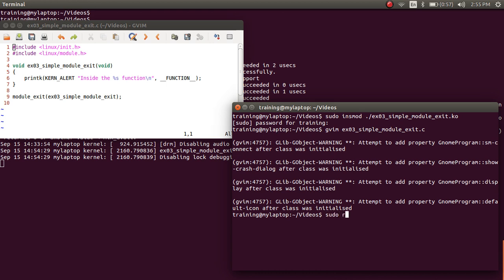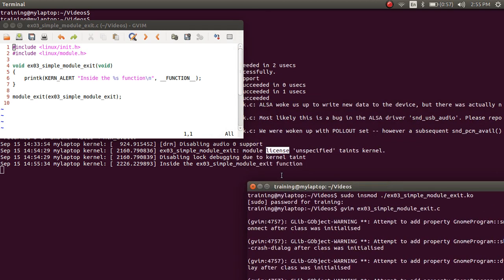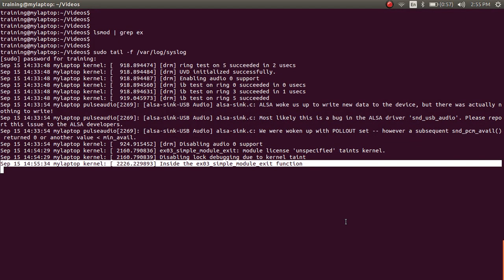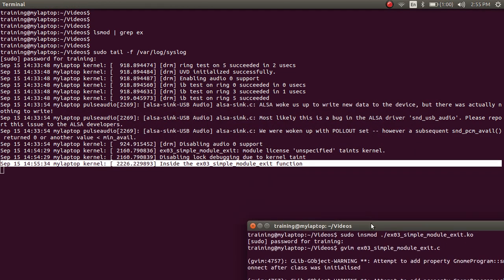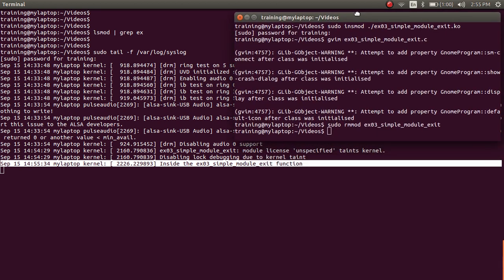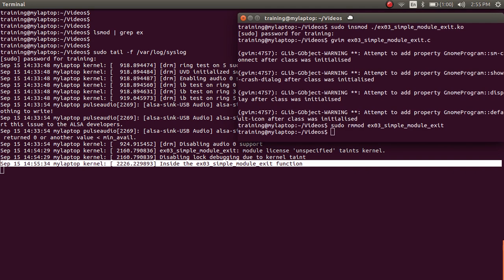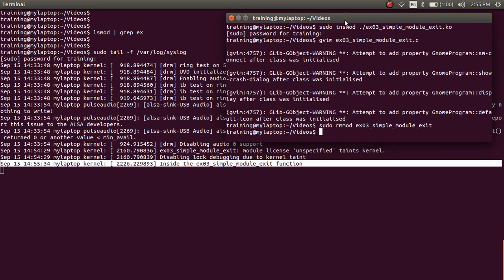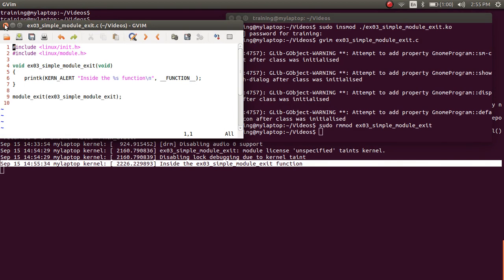Now let's try removing this module with rmmod example_03.ko. As you can see, the module_exit function gets called. So when a module has no init, insmod has nothing to do for initialization. But since a module_exit function was provided, when you eventually unload the module, the module_exit gets called.